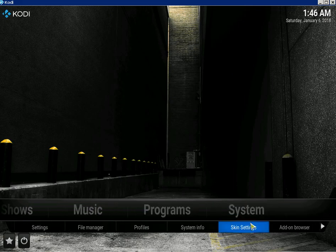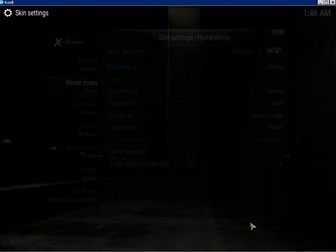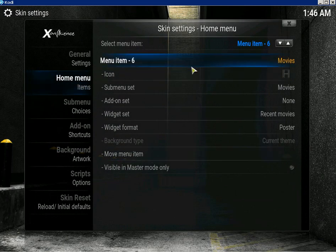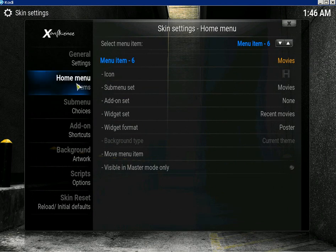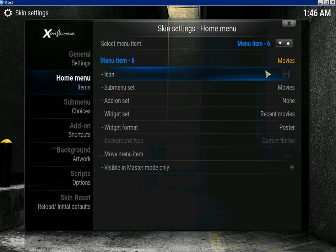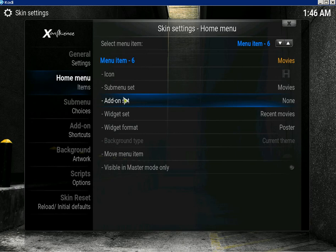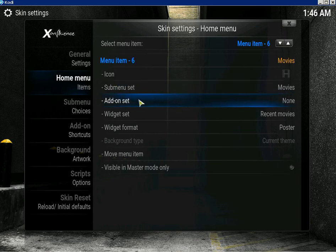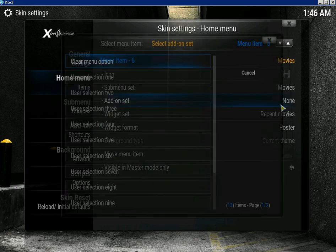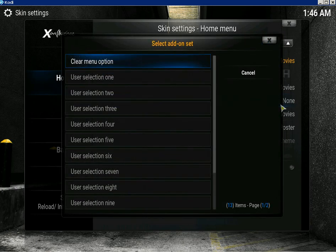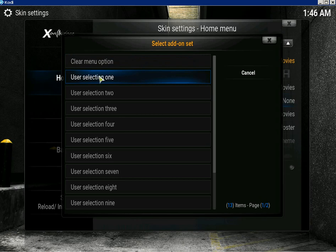So go back to system skin settings. I'm on my own menu. Make sure it's on movies. You can change the sub menu as well if you want, but we want add-ons. So click on here and just click on user selection one.